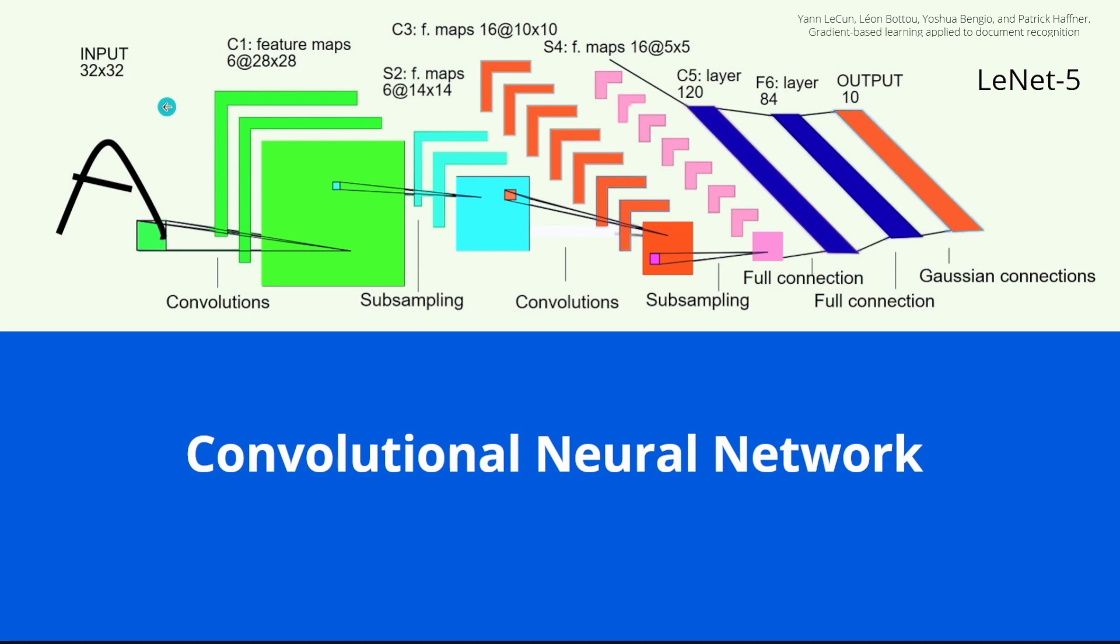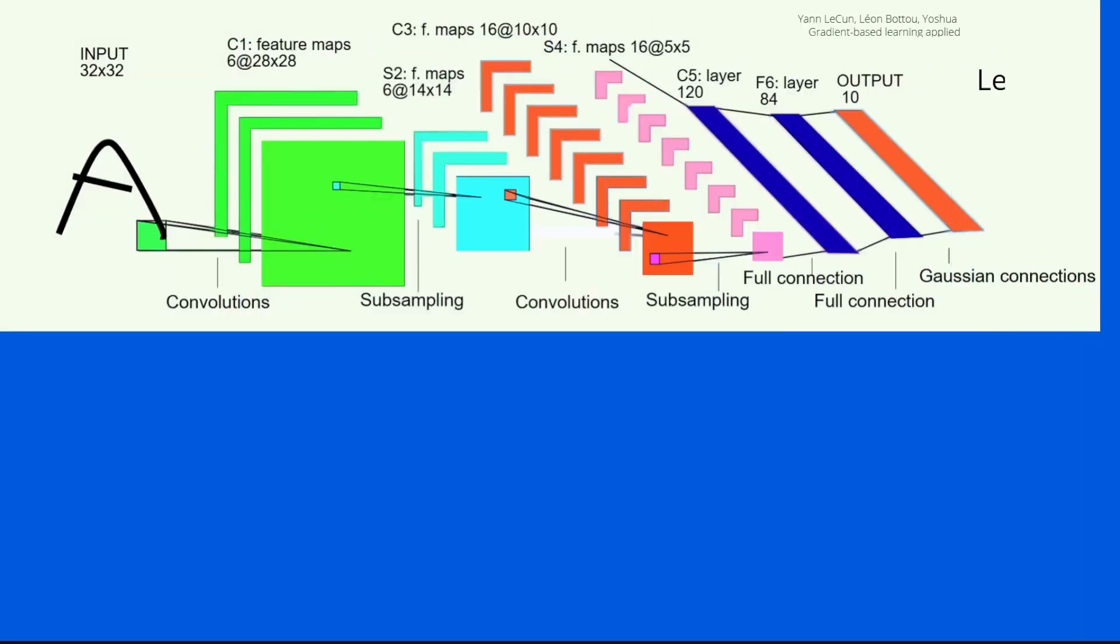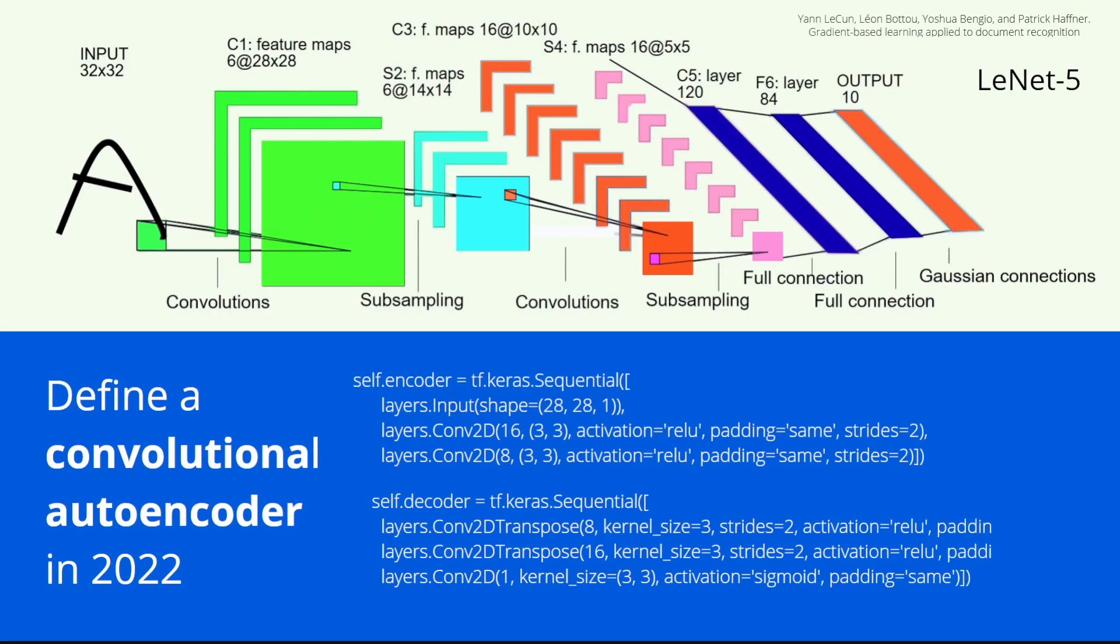So we have here an input. This is a 32 pixel times 32 pixels. And then we have a convolution and then subsampling and another convolution, another subsampling. Then we have the fully connections. So this is the typical convolutional neural network. And you're not going to believe it. We're going to use exactly this model to define a convolutional autoencoder.